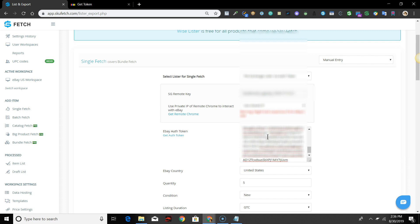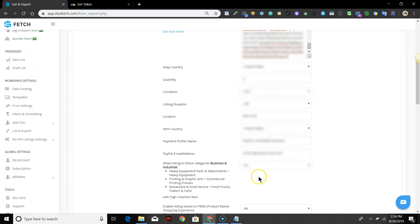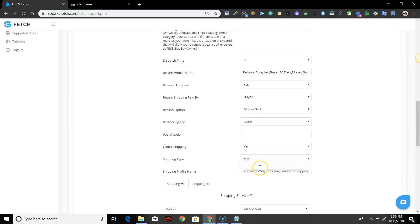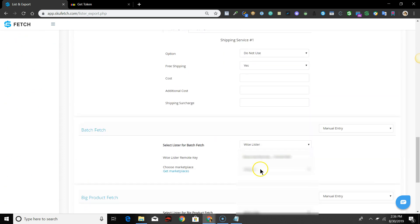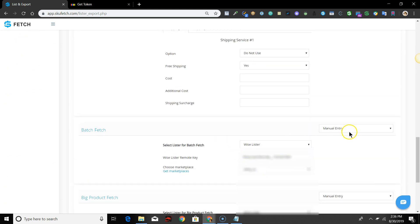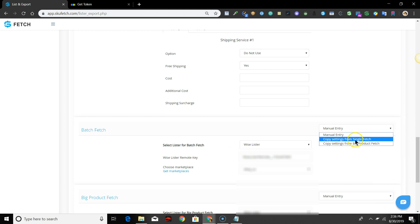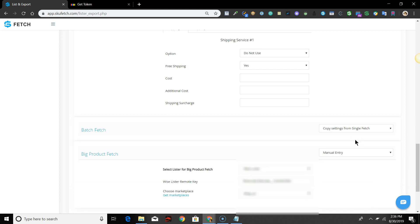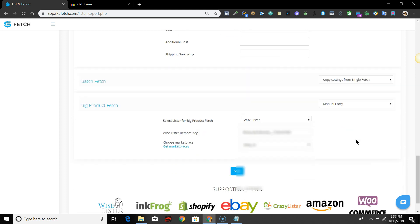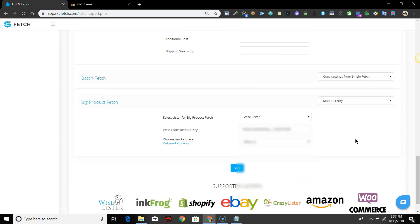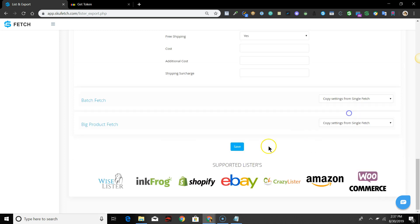If you were previously using a different lister with SKU Fetch and already have the rest of your settings configured, you can just go down to Batch Fetch and change the drop-down in the right corner that says Manual Entry to Copy Settings from Single Fetch. Then do the same with Big Product Fetch and save settings.